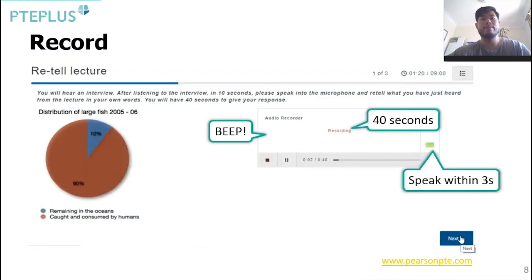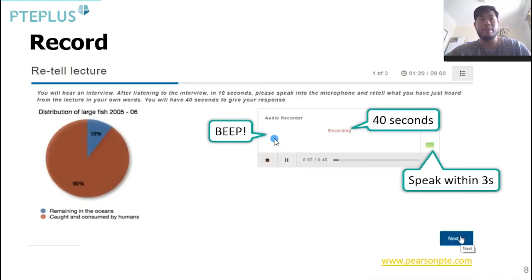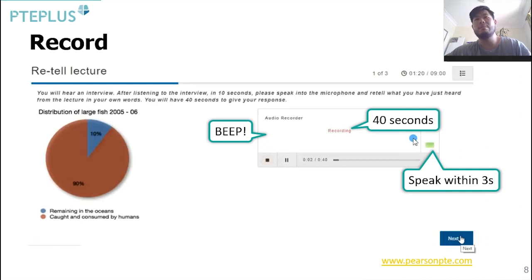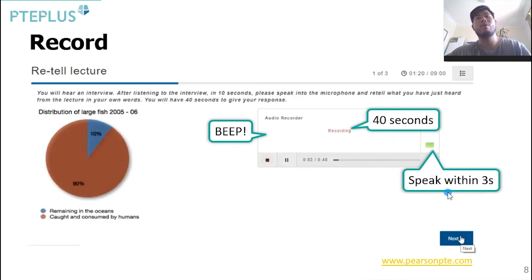Once we've finished listening, the screen changes. It'll give us a beep sound — the beep means it's starting to record. Once it starts recording, we'll have 40 seconds for our answer. Remember, just like every other part of the speaking test, it's important that we speak within the first three seconds of the recording starting. Because if we don't, the machine will think we aren't giving an answer and it'll skip to the next question. So make sure to always speak within three seconds of the recording starting.